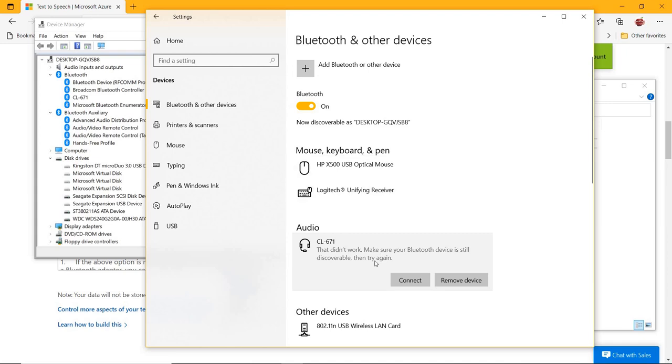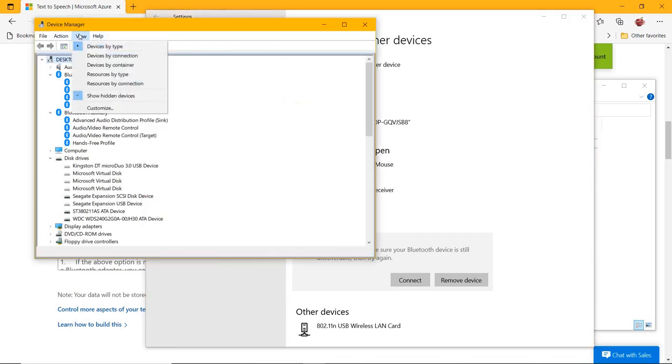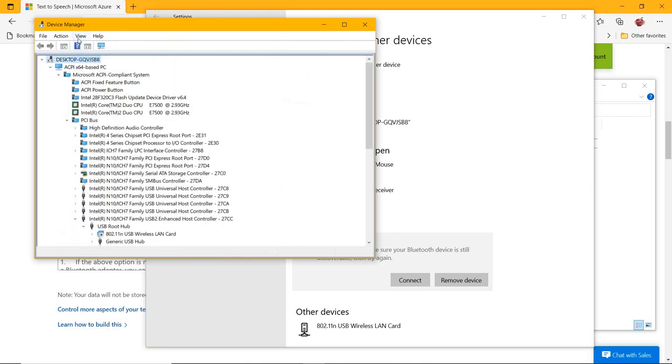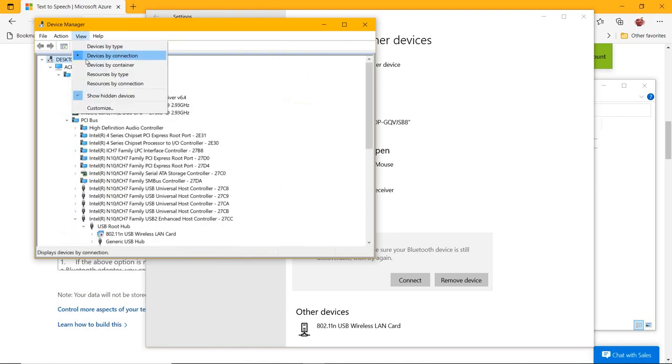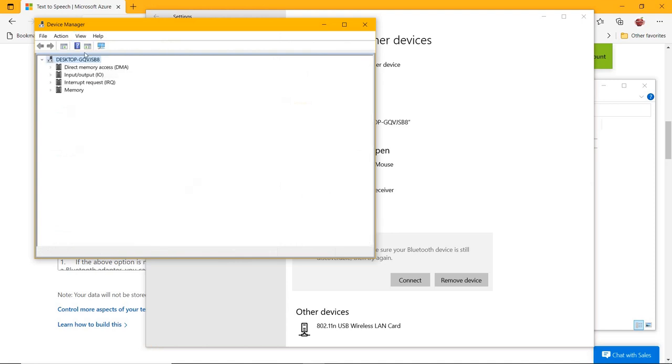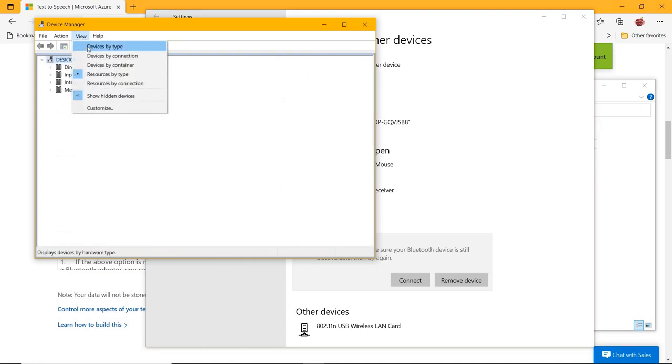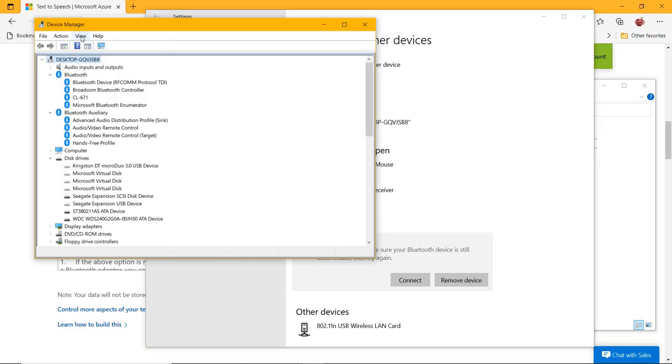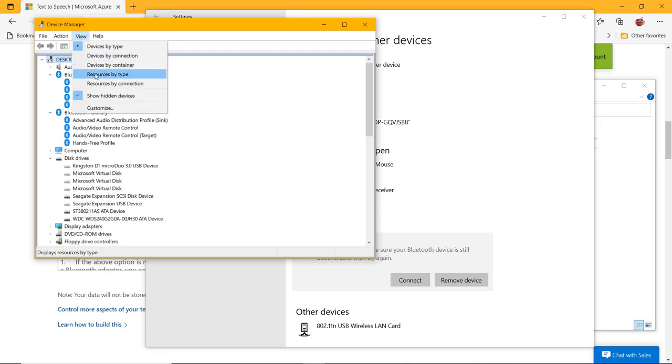If the above option still doesn't appear, remove the concerned Bluetooth device and pair it again. Right-click the first option, Advanced Audio Distribution Profile Sync, and click Update Driver. Browse my computer for drivers manually—don't search automatically for drivers. Let me pick from a list of available drivers on my computer.